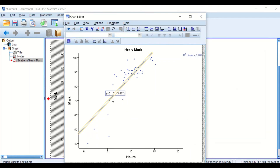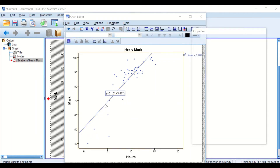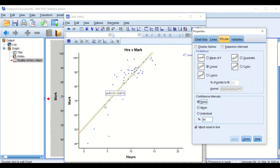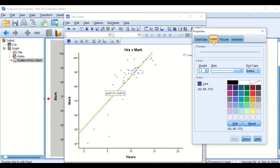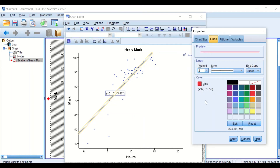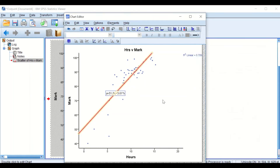I'll change the color of the regression line by double-clicking on the line itself, then choosing a red color and setting the width to 2. Click Apply and then Close.